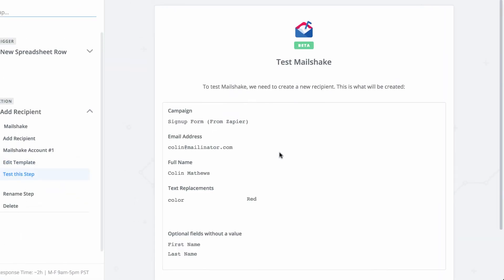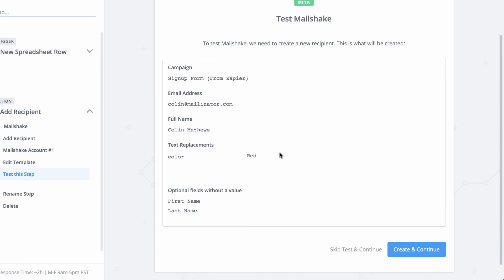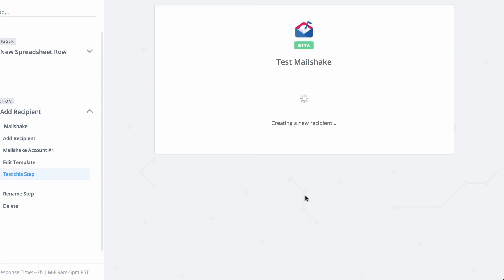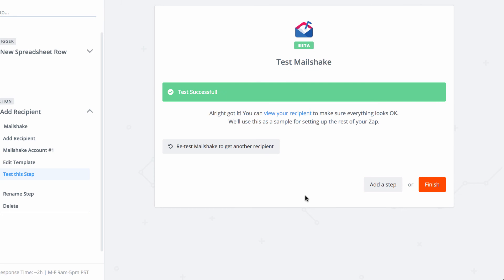And it's going to be linked to this column in the Google Sheets document. Okay, that's what the preview looks like. Let's give it a test. Okay, it says it was successful.